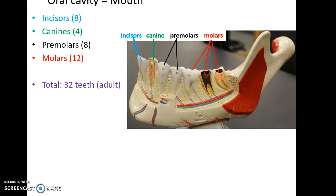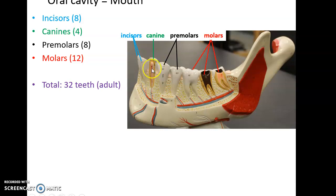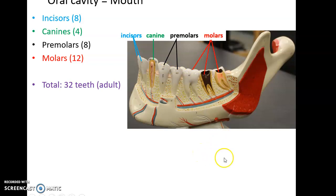The teeth are important for mechanical digestion. We have 32 teeth in the adult. On one quarter of the jaw we have three molars in the back, two premolars, one canine, and two incisors in front. In the whole mouth that gives us eight incisors, four canines, eight premolars, and twelve molars — unless you've had your wisdom teeth removed, in which case you'd only have eight molars. The wisdom tooth is that back molar.